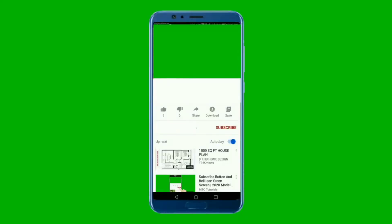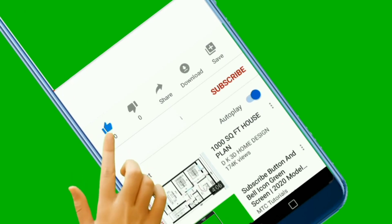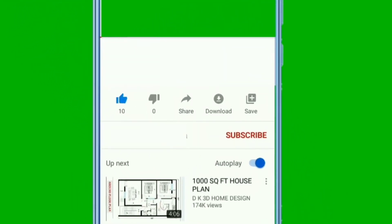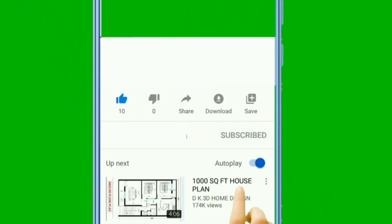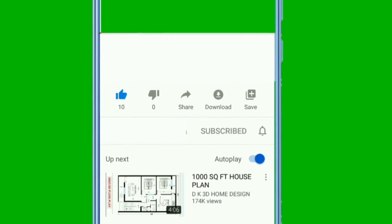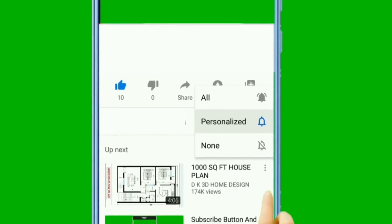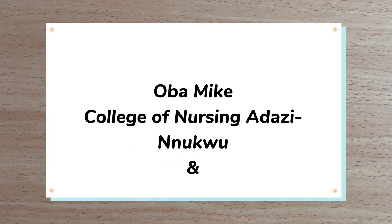Thank you so much for watching to the end. If you learned anything, please give me a thumbs up by clicking on the like icon on your screen. And if this is the kind of content you would like to watch, feel free to subscribe to this channel. Thank you.